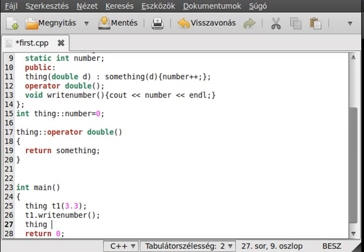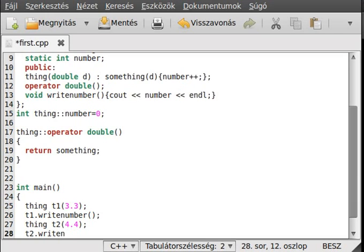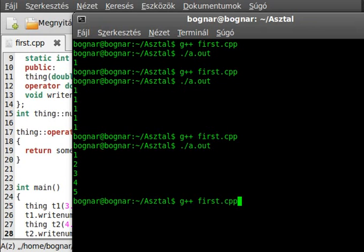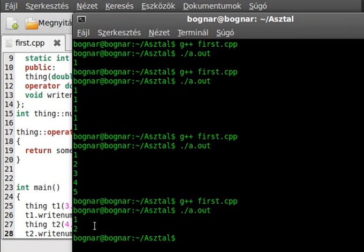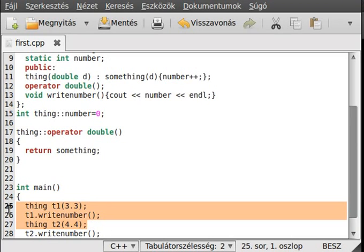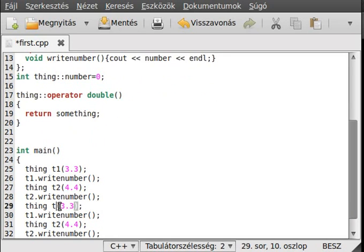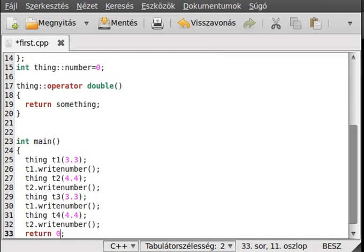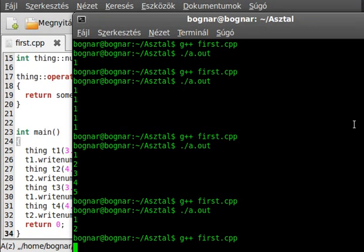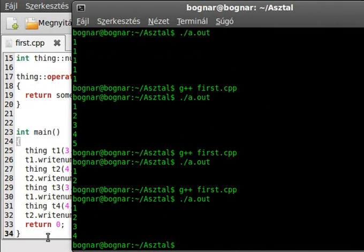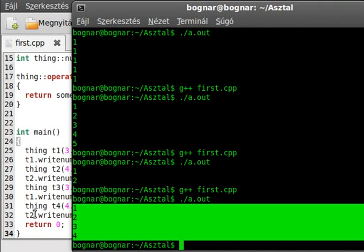Create Thing t2 with 4.4 and call t2.write_number. Try to compile — zero errors, great. Then add a few more instances: t3 and t4. Compile and run, and as you can see it writes out one, two, three, four — one for each instance constructed.